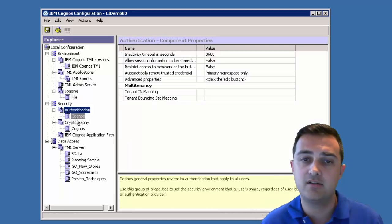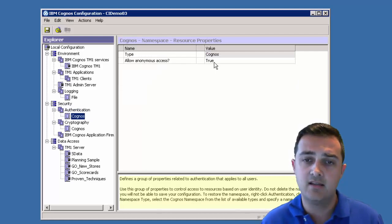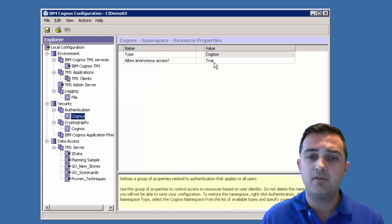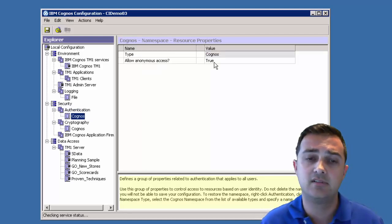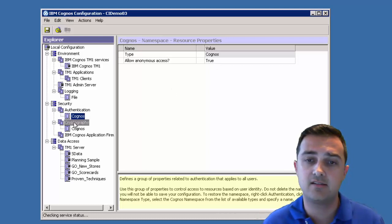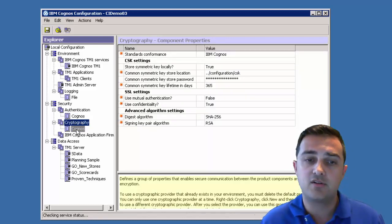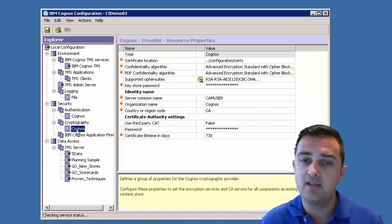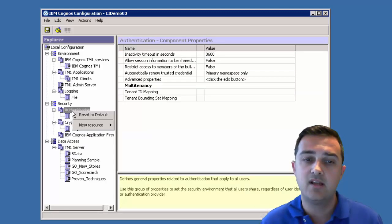Security authentication, allow anonymous access. You may want to turn this off. That's something to consider. Also under cryptography. Cryptography you tend to leave that separate.